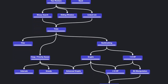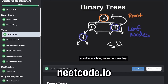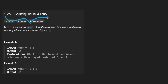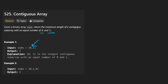Hey everyone, welcome back and let's write some more neat code today. So today let's solve the problem contiguous array. We're given a binary array of nums, meaning it just consists of 0s and 1s in the input array. And we want to return the maximum length of a continuous subarray with an equal number of 0s and 1s.